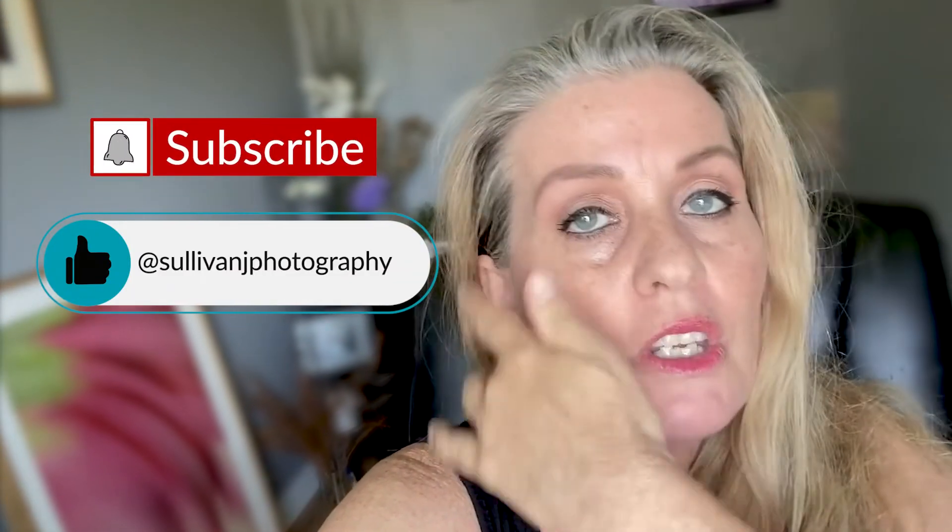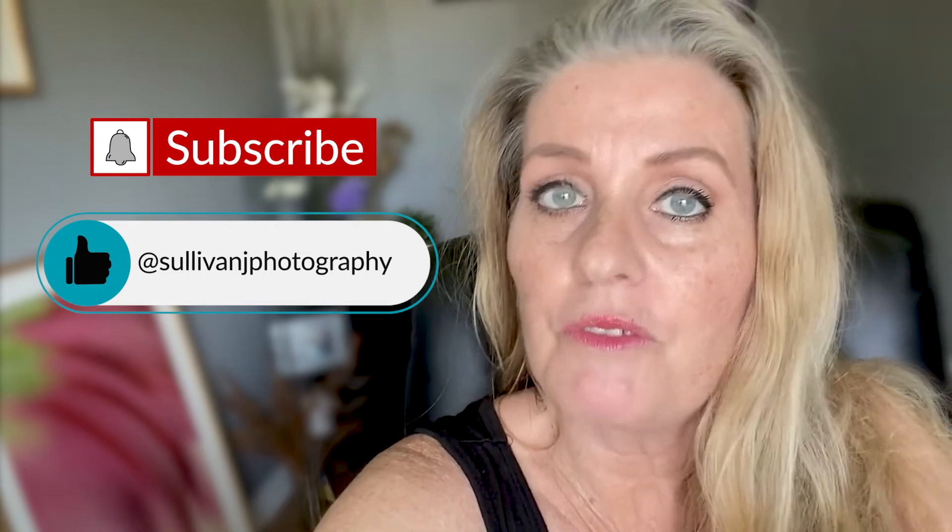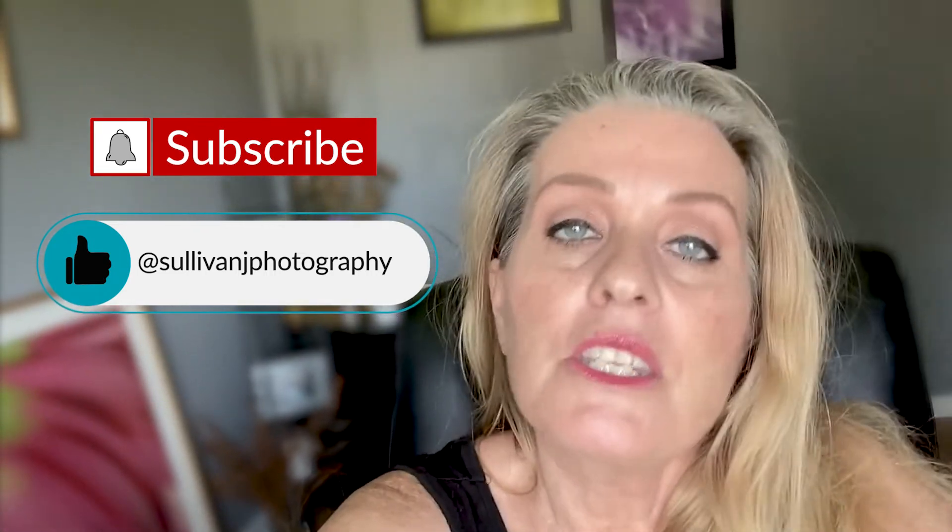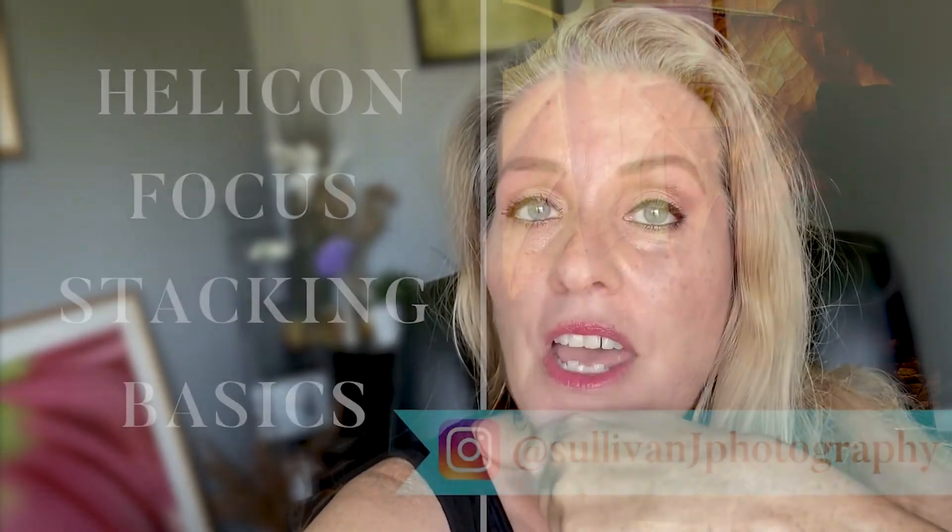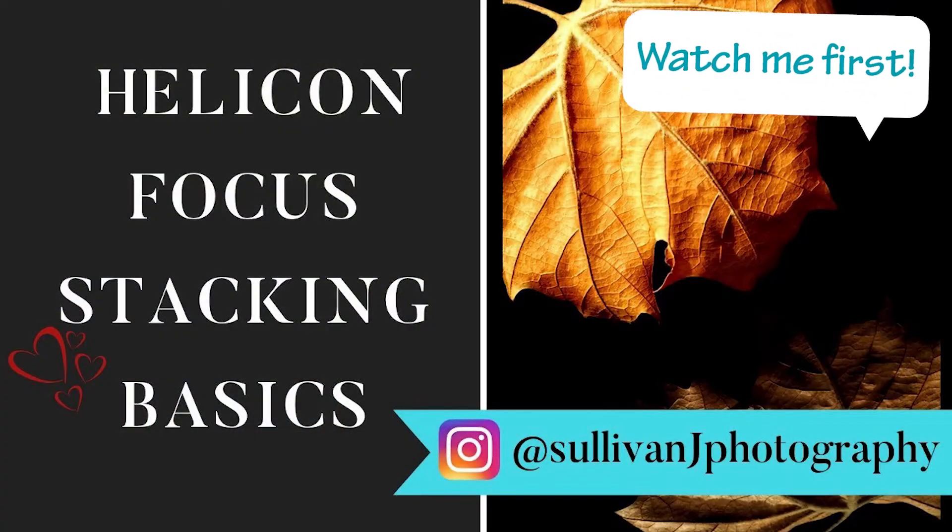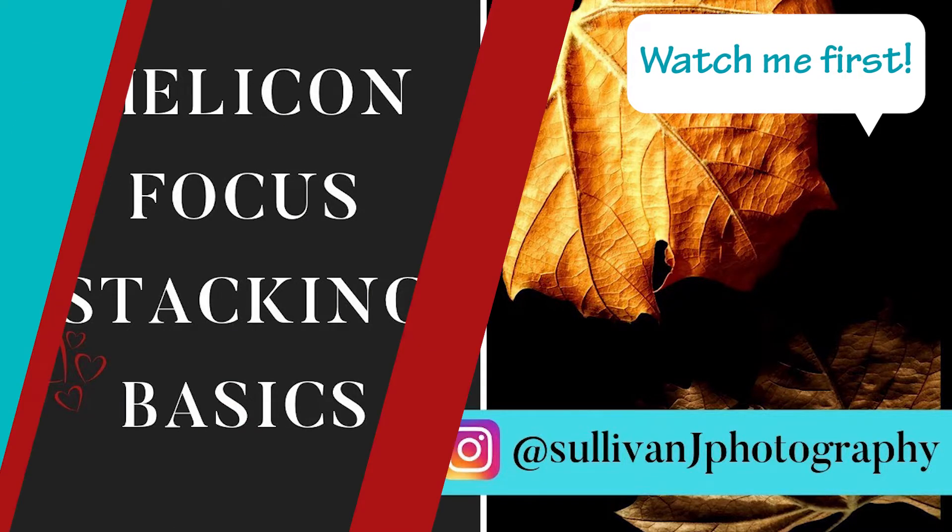If you haven't seen my last video on the basics of Helicon Focus, then check down below because you should watch that first. This video is really for you guys that already understand the program, but we're going to take you to the next level.